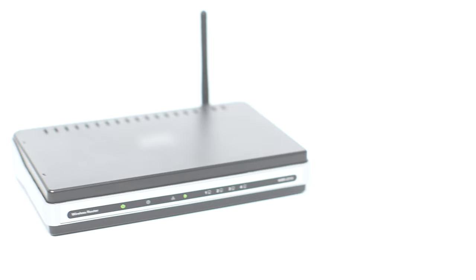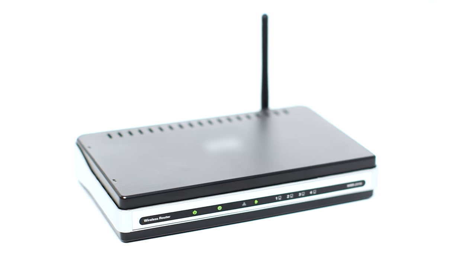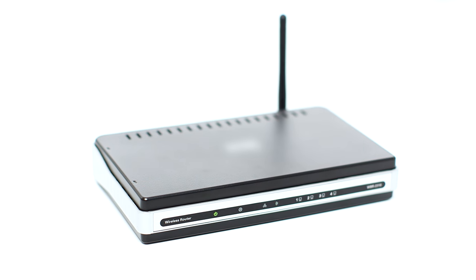Before connecting your printer to the network, confirm that your wireless router is available and properly set up. Also, confirm that your computer is connected to the network.